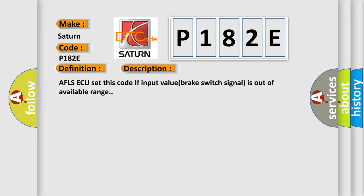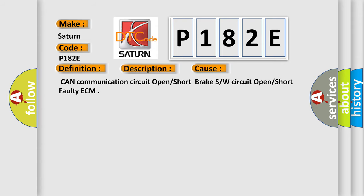This diagnostic error occurs most often in these cases: CAN communication circuit open or short, brake switch circuit open or short, or faulty ECM.